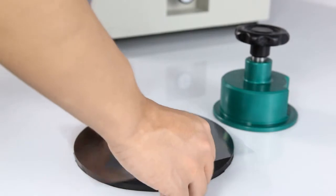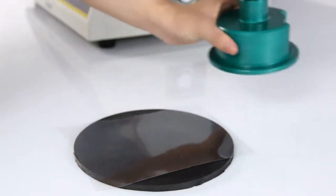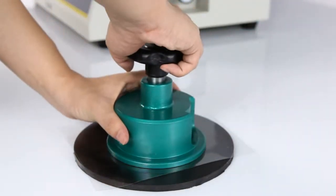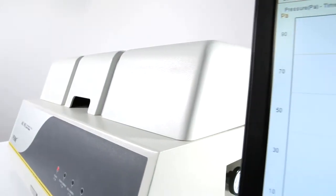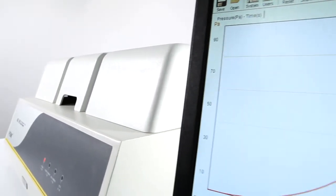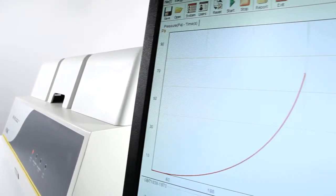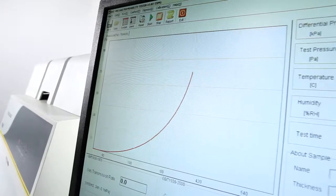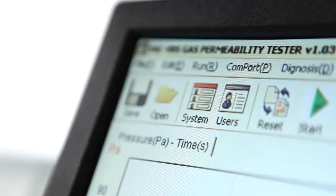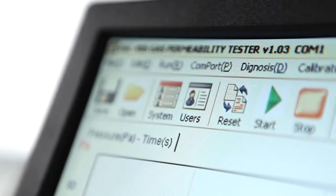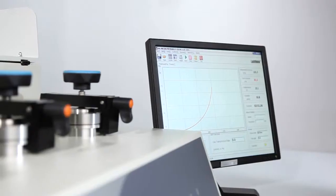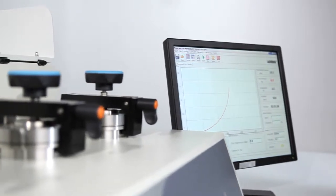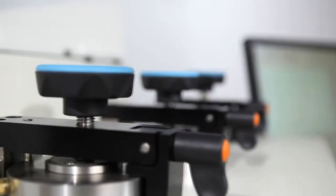This system can be easily and quickly calibrated using the standard films provided. The testing software designed by LabThink has a user-friendly operation interface and visual display of real-time data and graphs, which allows the entire testing process to be monitored simultaneously.